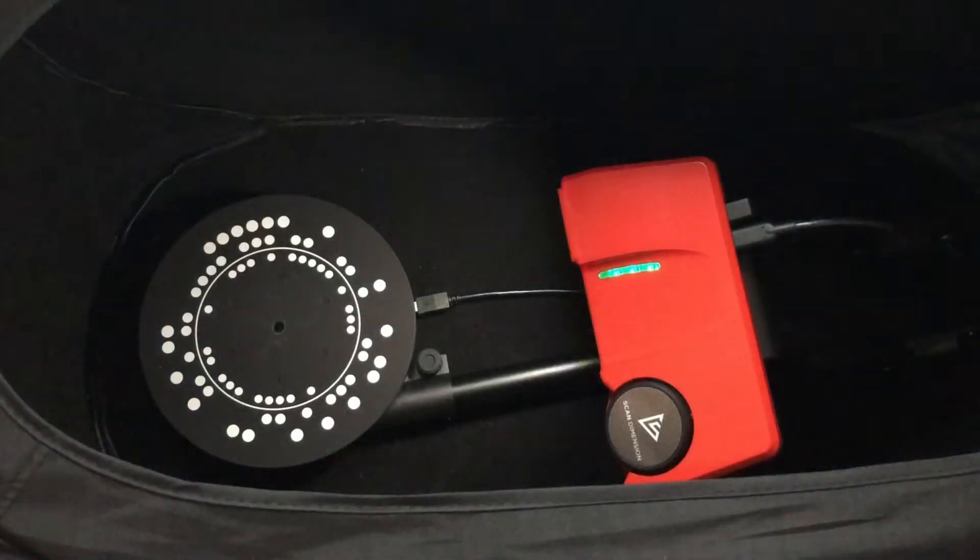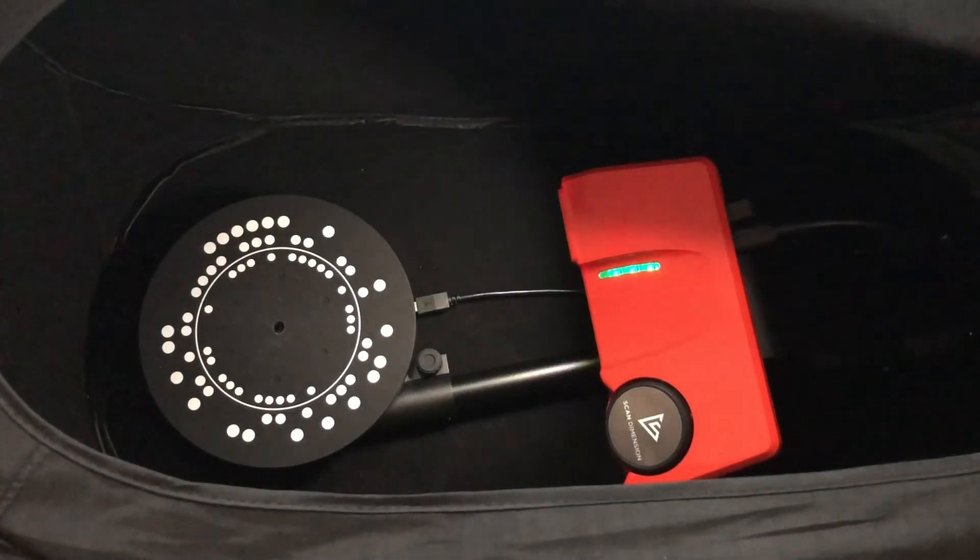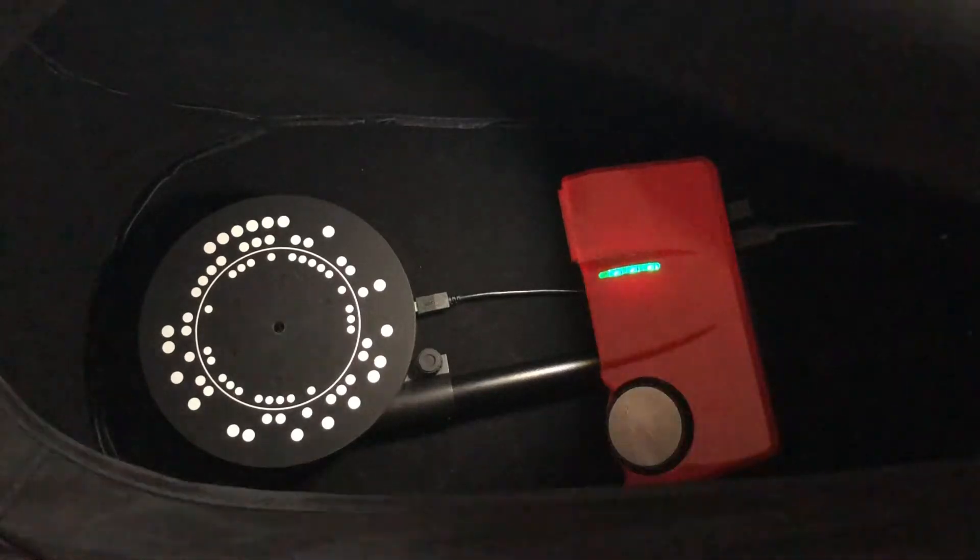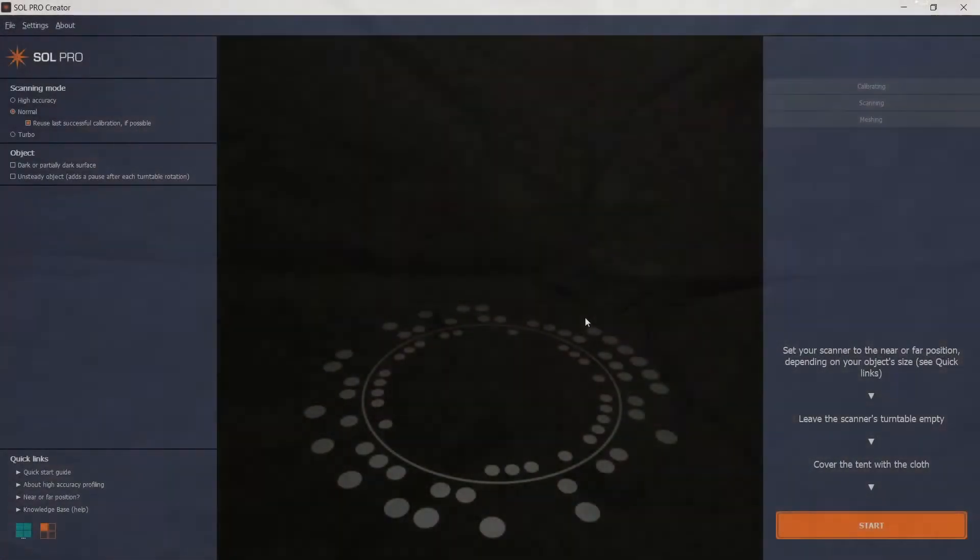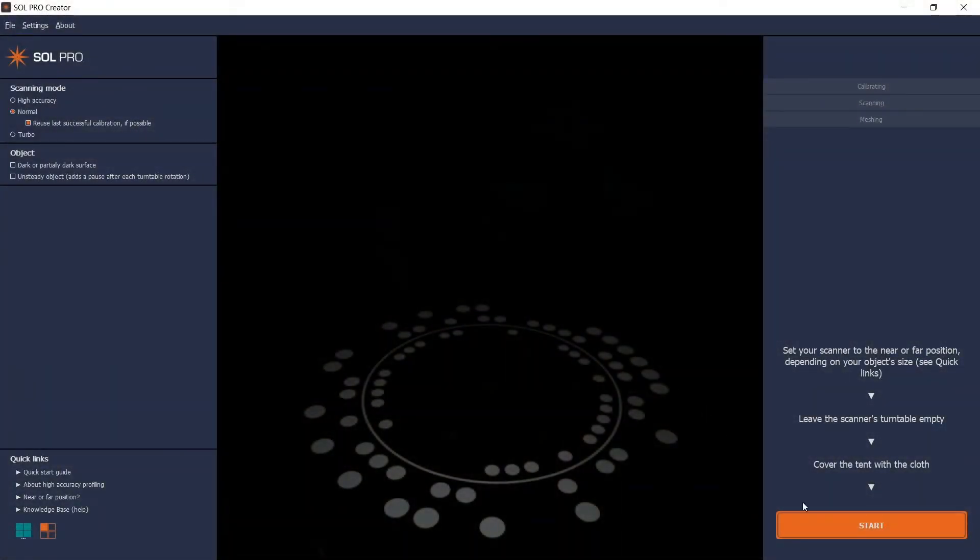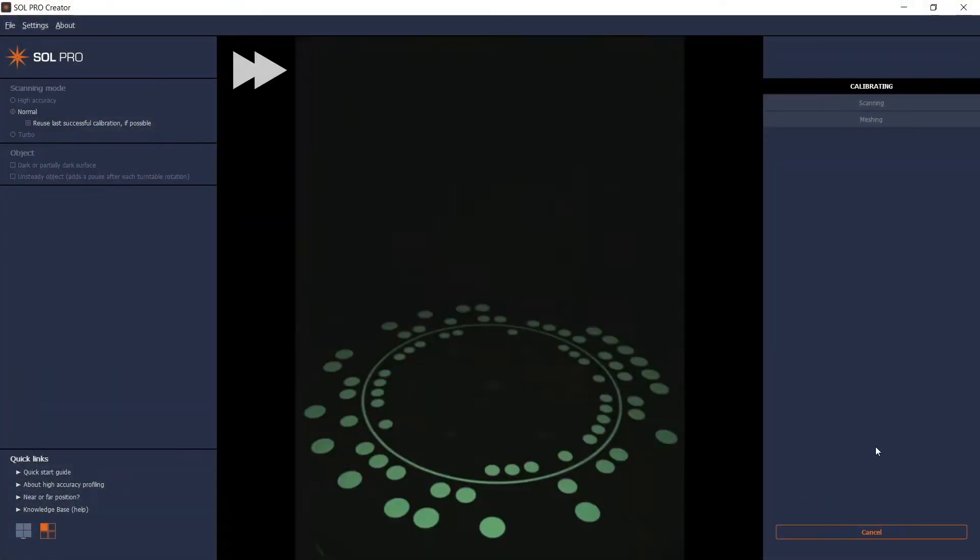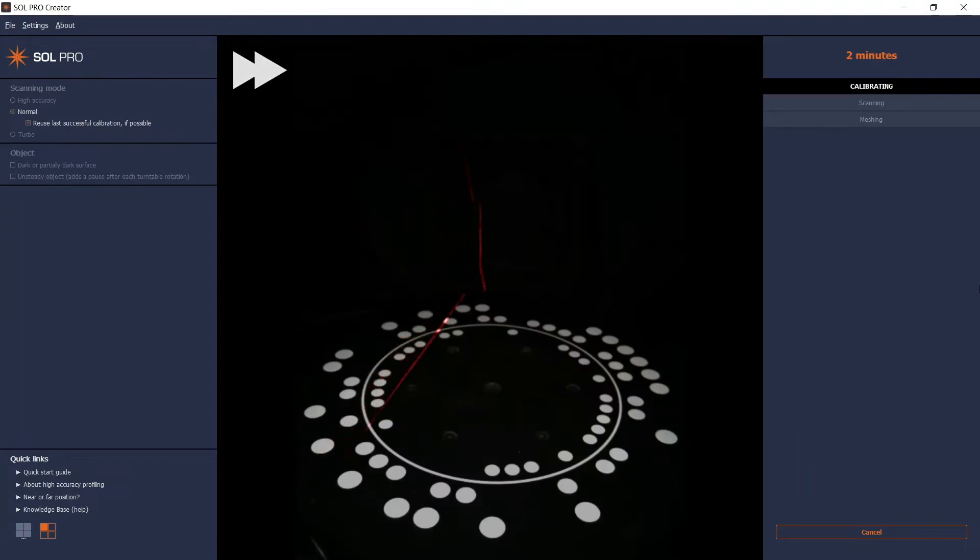SolPro begins the scanning process with an automatic calibration with the turntable empty. The calibration ensures alignment between the scanner head and the turntable.